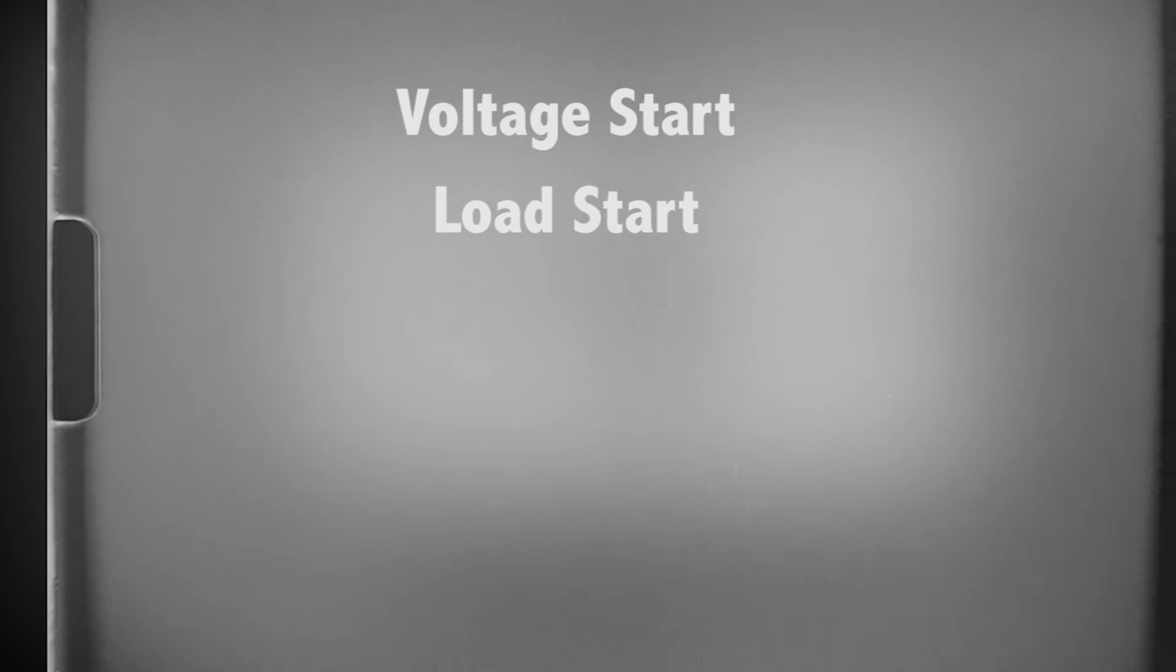Load start. This will start the generator whenever your total load wattage exceeds the start set point and amount of time delay. The generator will stop once the AC load has dropped below the stop set point and amount of time delay.